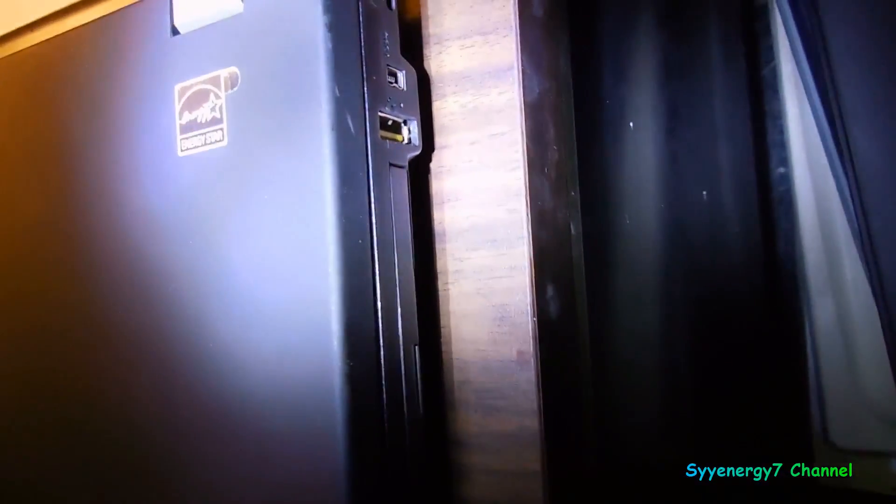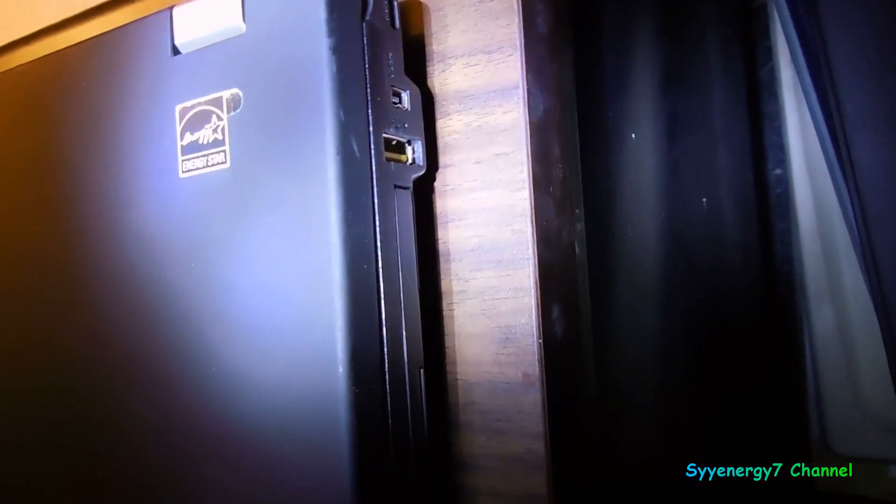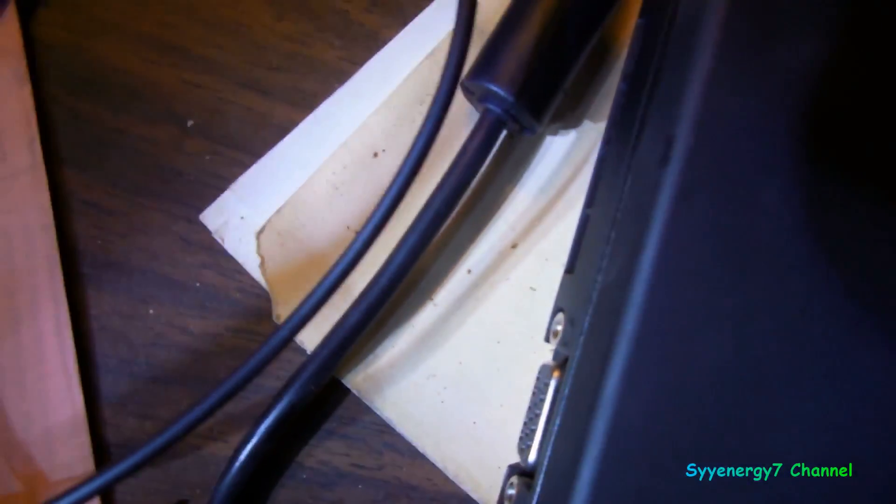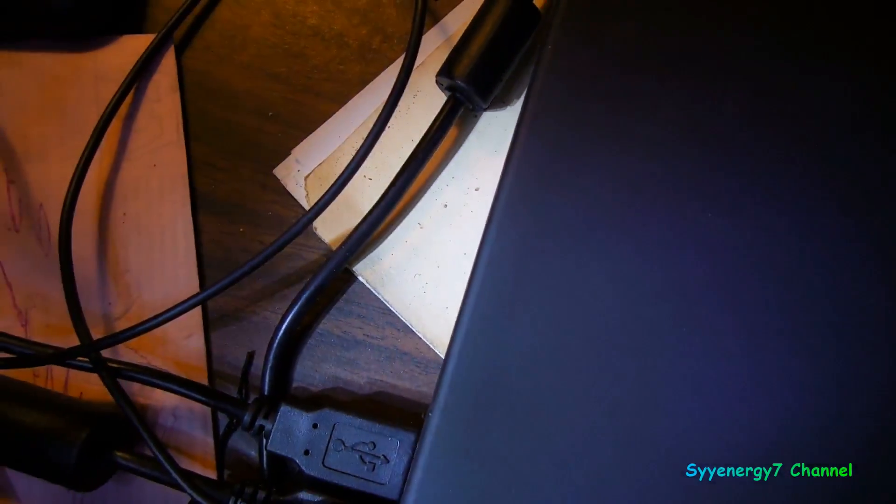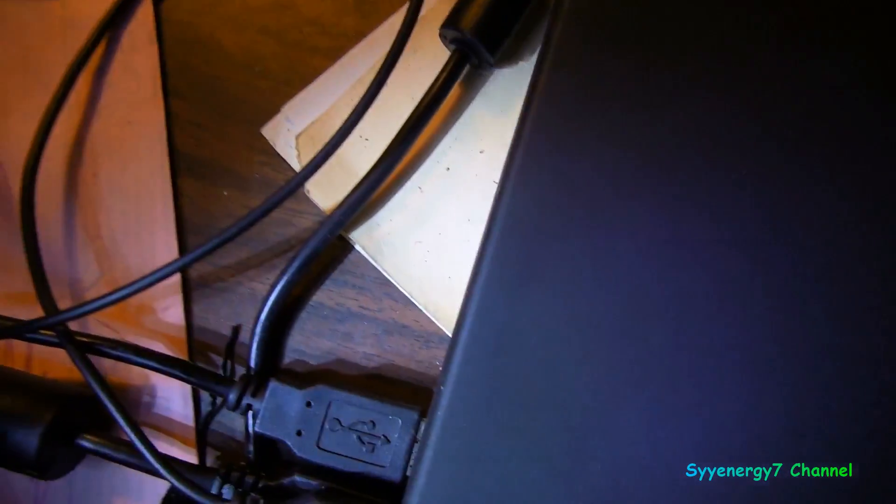So what I did was I took it outside, I had air in my air compressor, and I blew out the keyboard and everything else and USB. I'll show you what I did - I just didn't take nothing apart, I just blew air into it and cleaned it out.